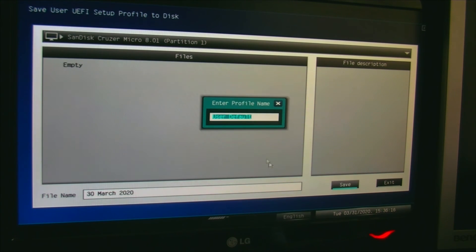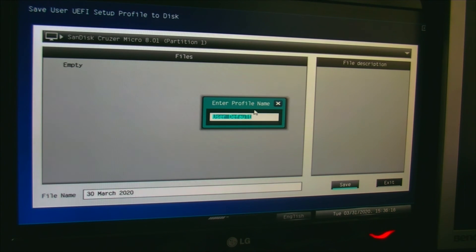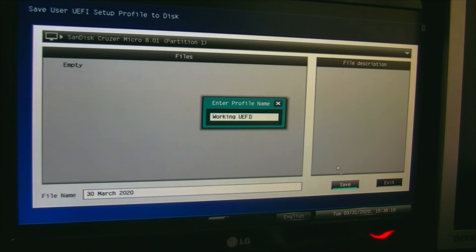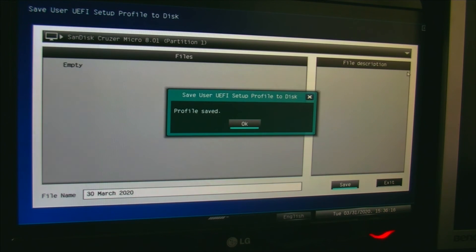Save user profile. I'm going to call it working UEFI because I know this is working. I'm going to give it that name. Oh yes, it's enter, not save. Profile saved.